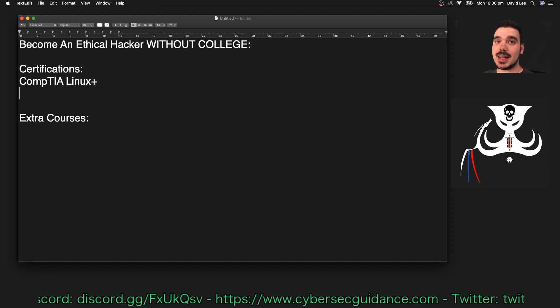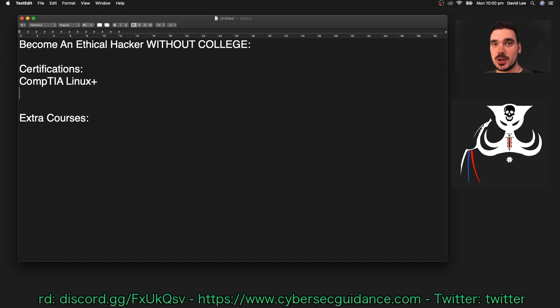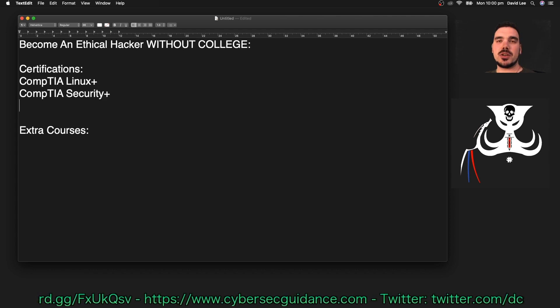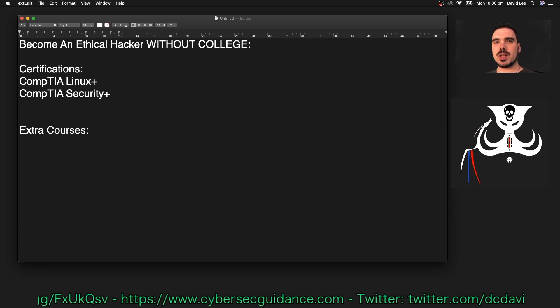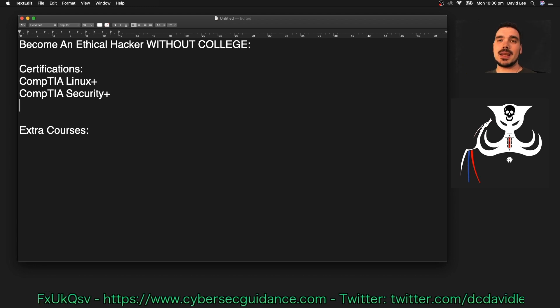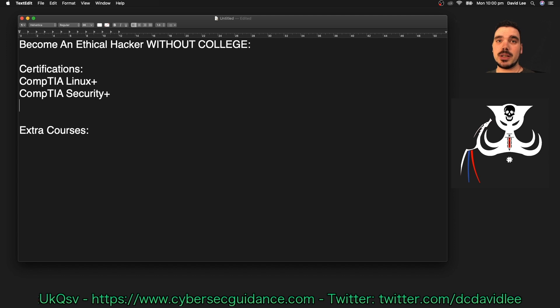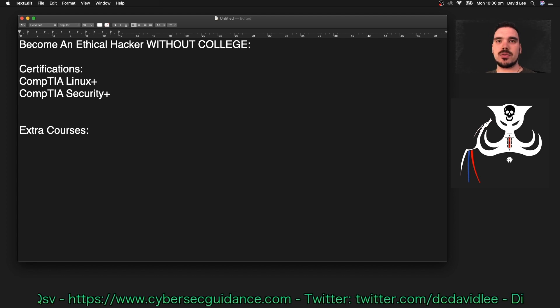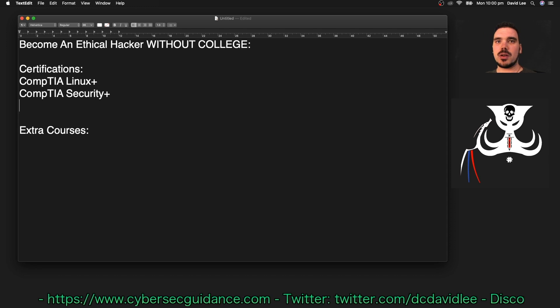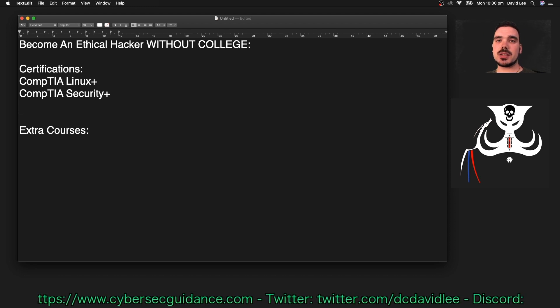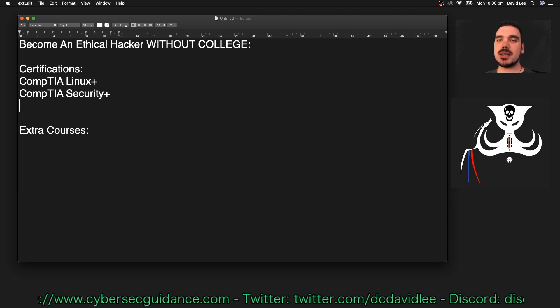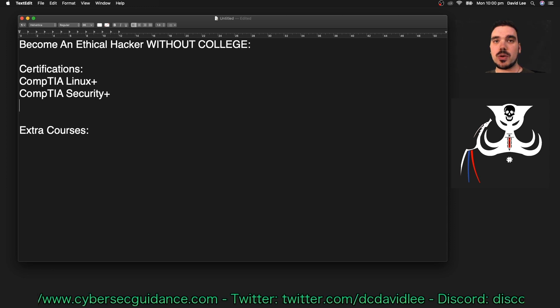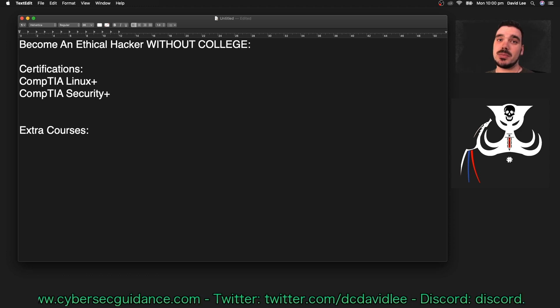The next certification you should do to get into pen testing or ethical hacking is the CompTIA Security Plus. The CompTIA Security Plus is a pretty broad certification, but it's a really good one to have that looks really good on your resume and gives you a really good understanding of the general fundamentals of cybersecurity. It's often used a lot with the more defensive positions rather than an offensive one like ethical hacking or pen testing, but it is useful to know all of those different protocols and procedures and fundamentals before getting into pen testing.